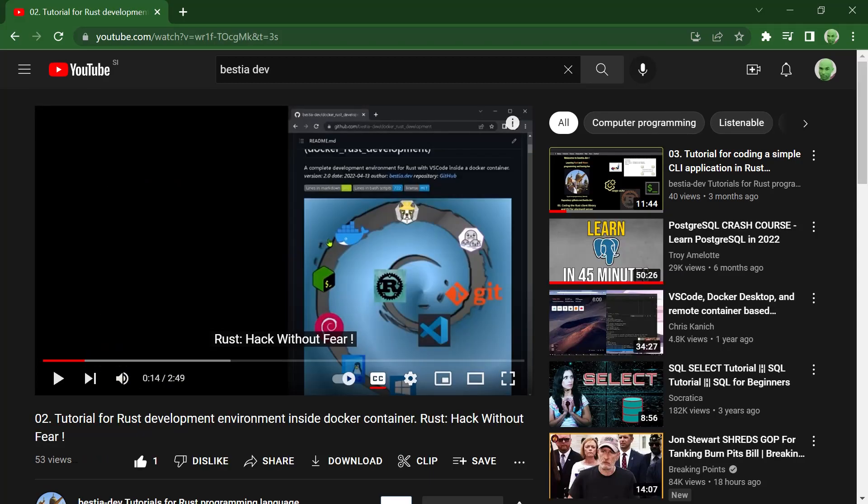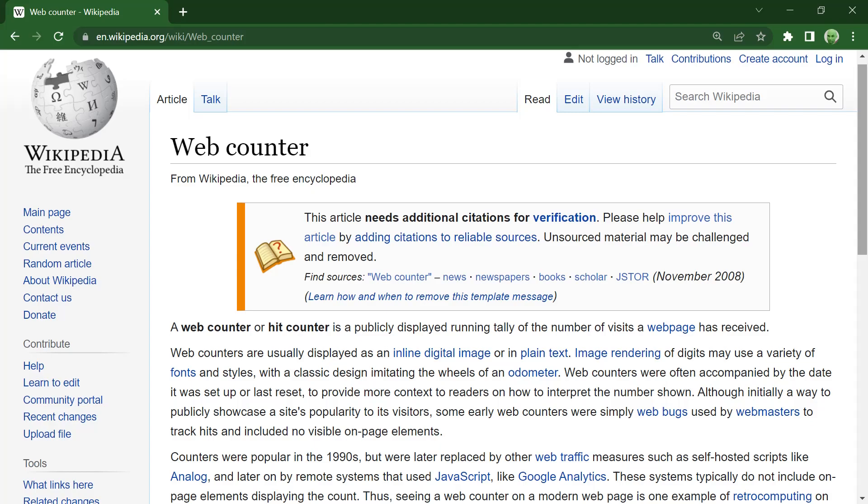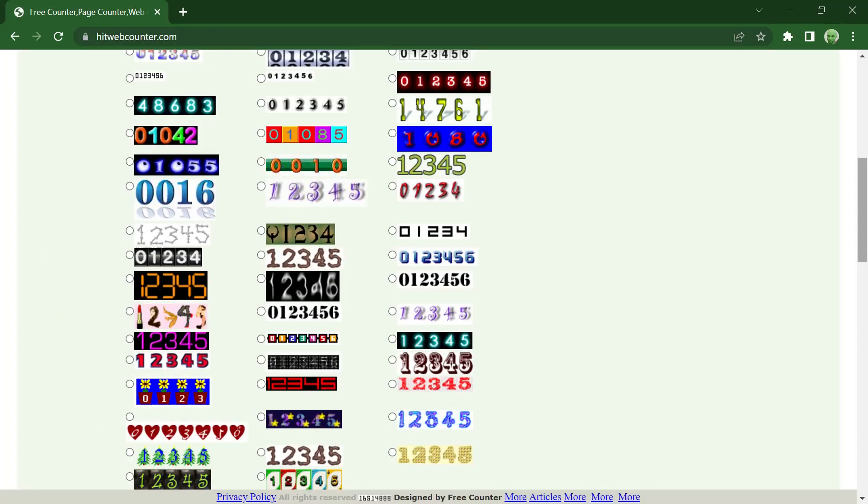Bestia Dev Tutorials for Rust programming language. Just type bestia.dev in the YouTube search box. Today's project is a web page hit counter. I want to see the number of visitors to my webpages. There are many different options but the simplest one is an old school web page hit counter.